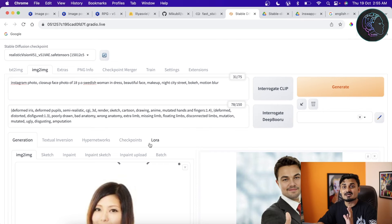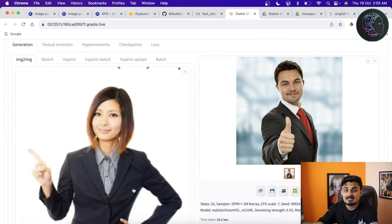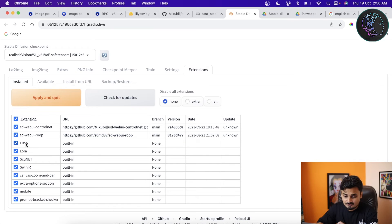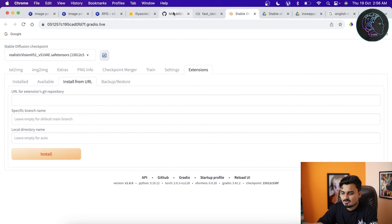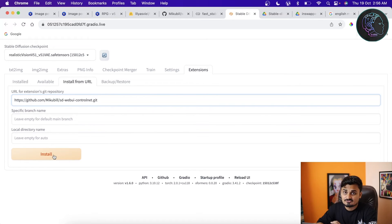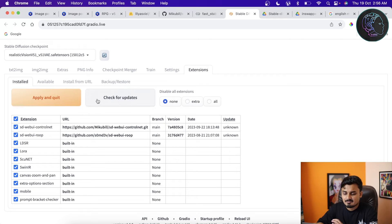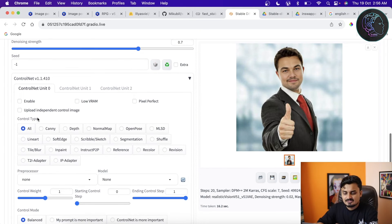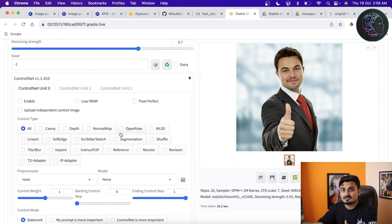To use a pose we need ControlNet. If you haven't installed it, go to Extensions > Install From URL and paste the ControlNet URL — I'll put it in the description. Click Install, then Apply and Restart. Once installed, you'll see the ControlNet tab in Image-to-Image. Open it — you'll see different control types, each needing its own model. Download the ControlNet models from the page I'll link in the description.